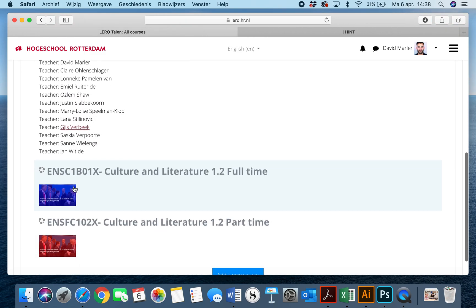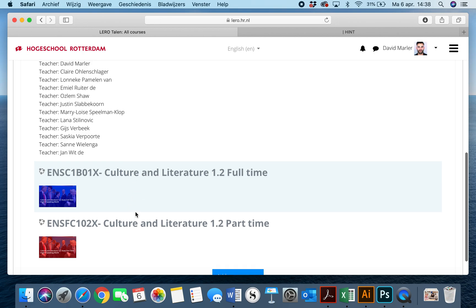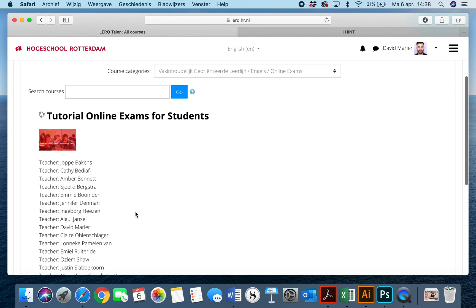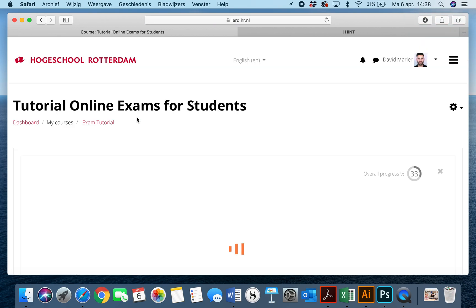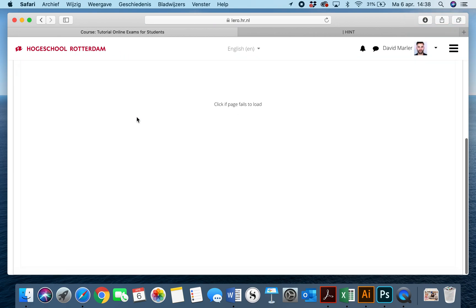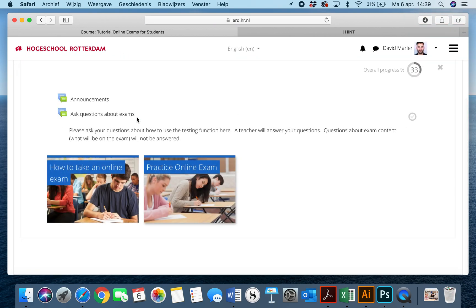So as we can see here, these two exams are not accessible. However, this space right here, online exam for students, this is where we're going to practice taking an exam.